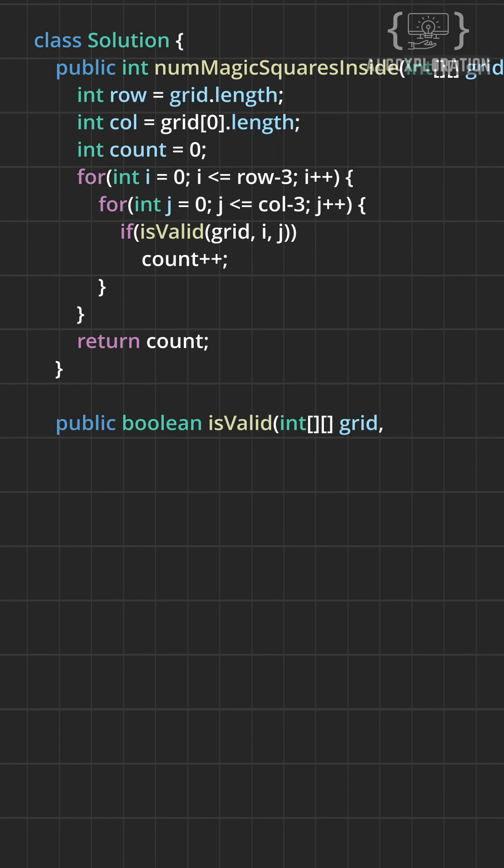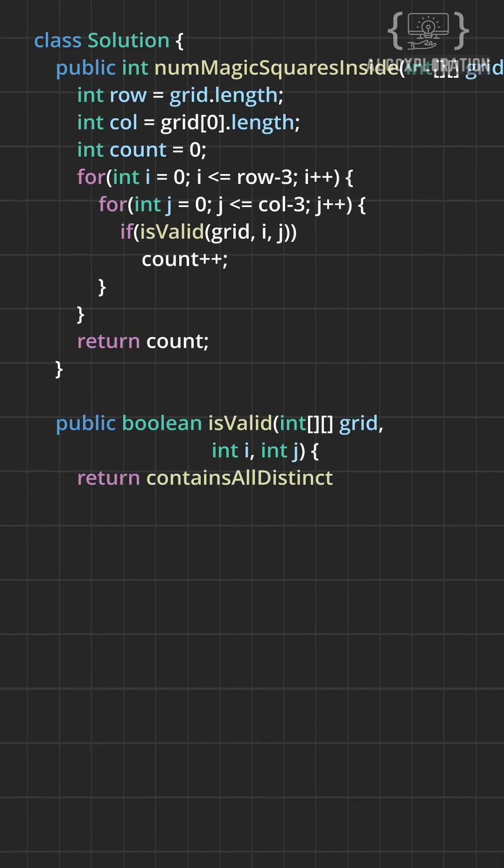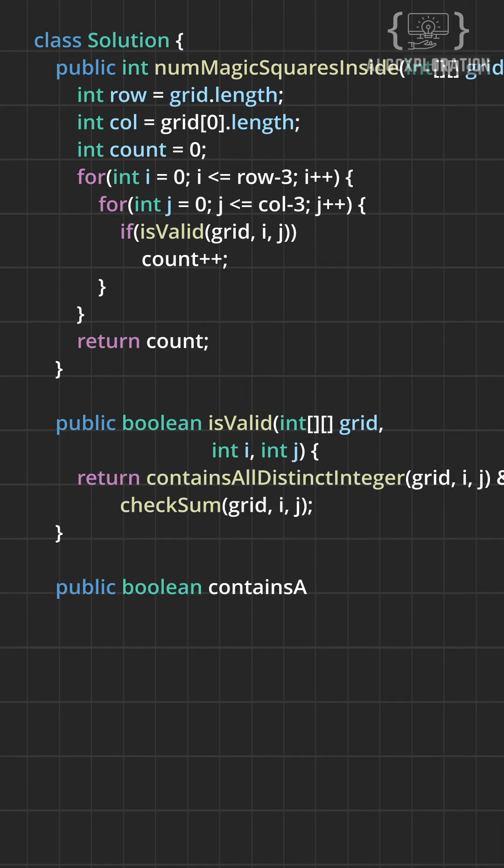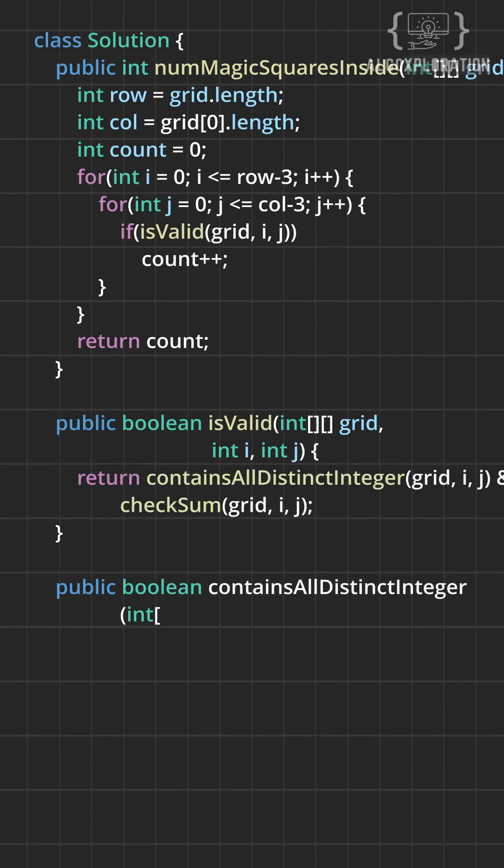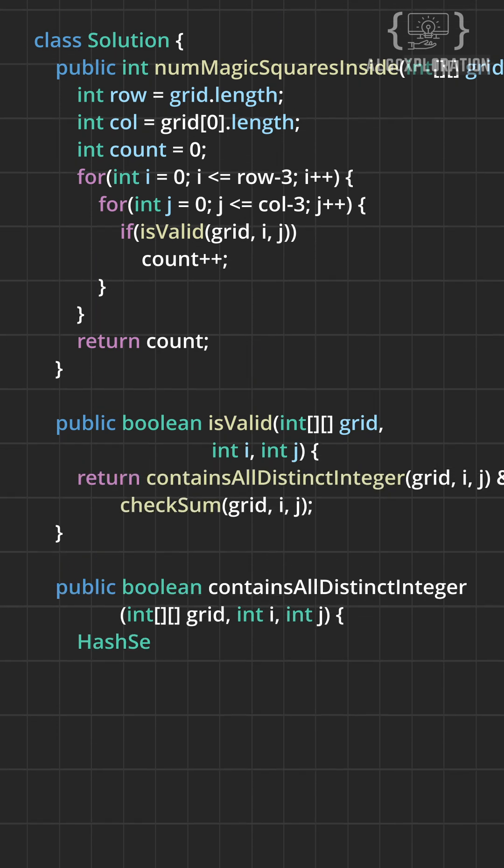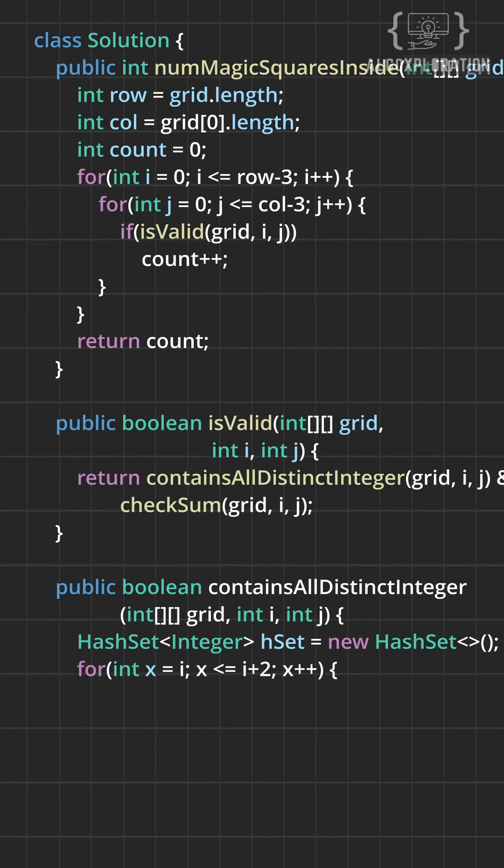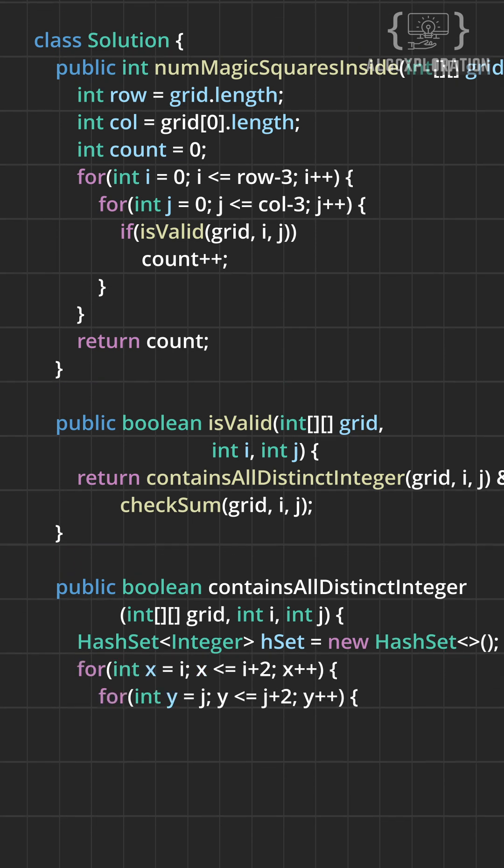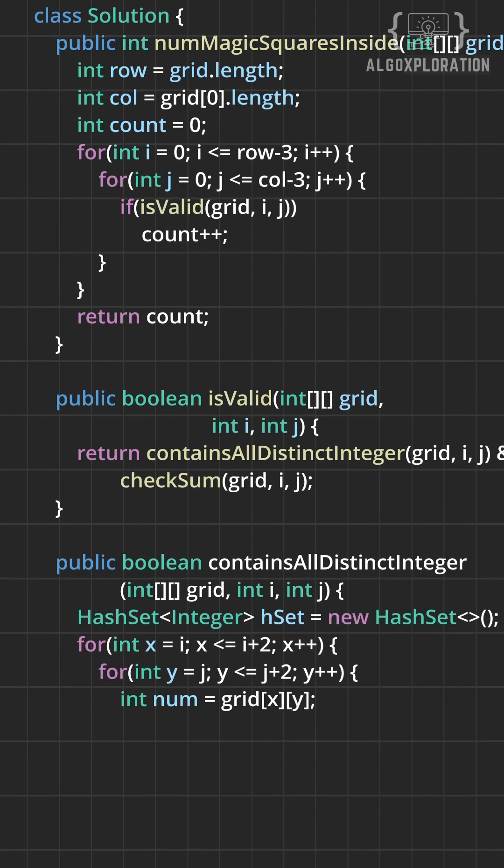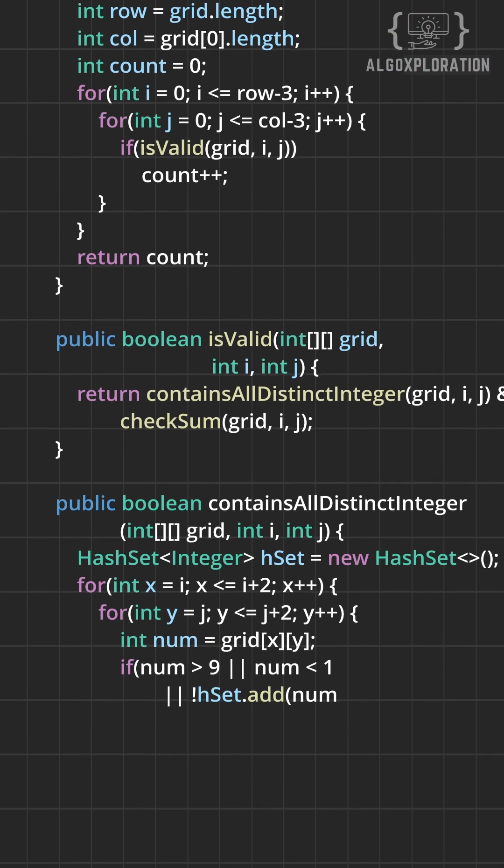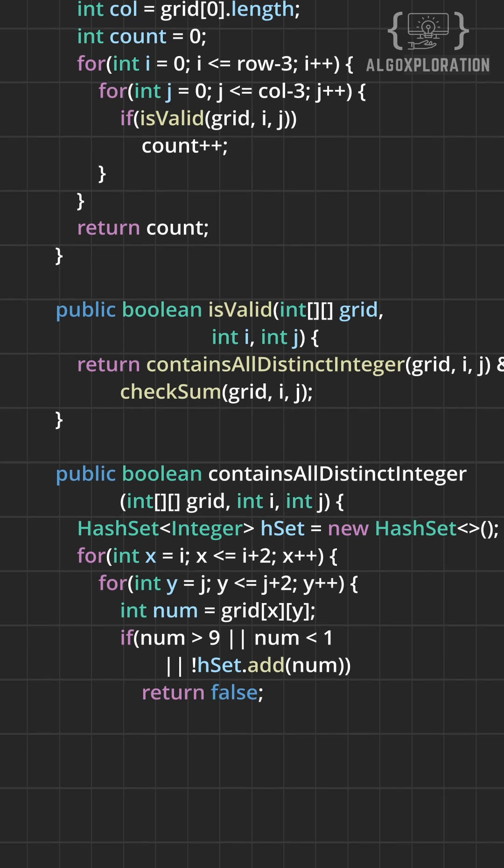For each position check if it is a magic square or not. The first validation for this is, does it have all distinct numbers from 1 to 9? Use a hash set to check. If you see a number outside the range or a duplicate, it fails immediately.